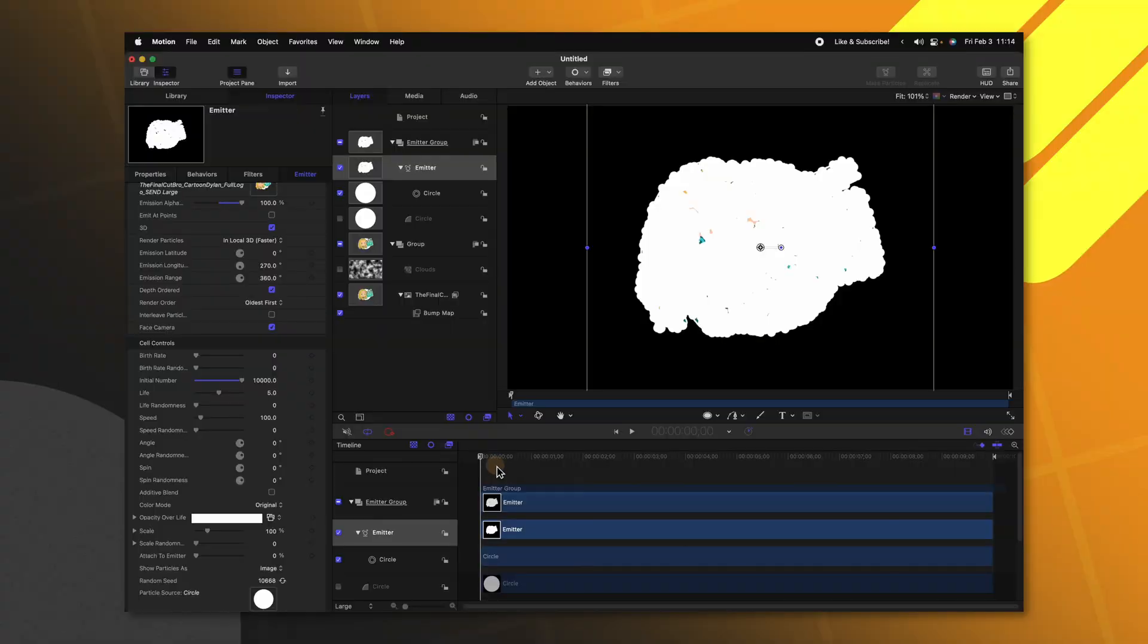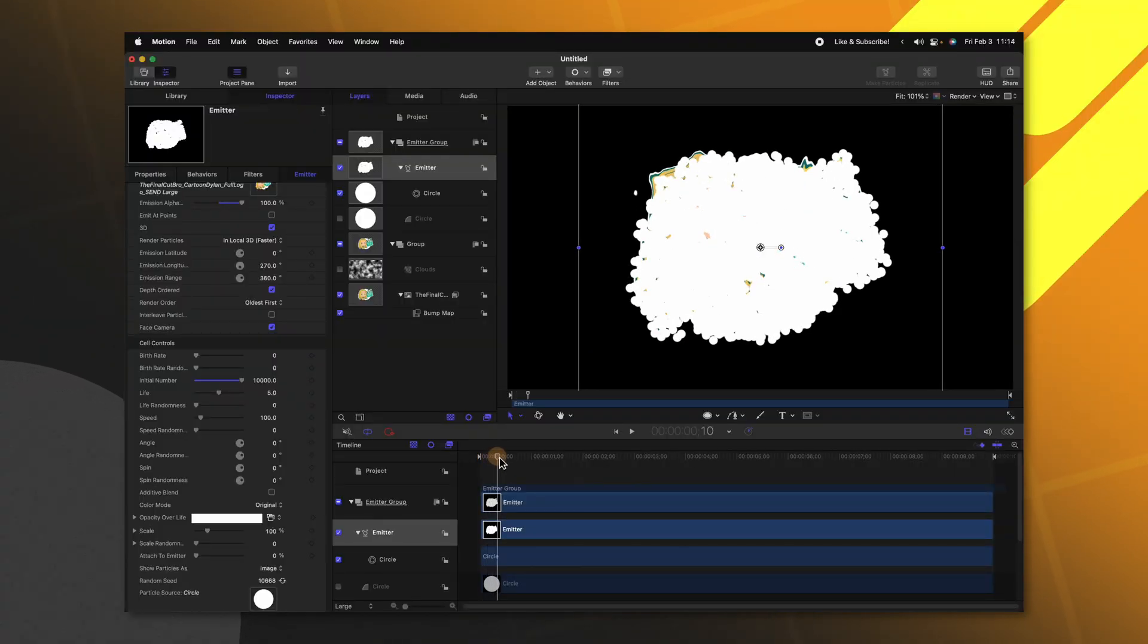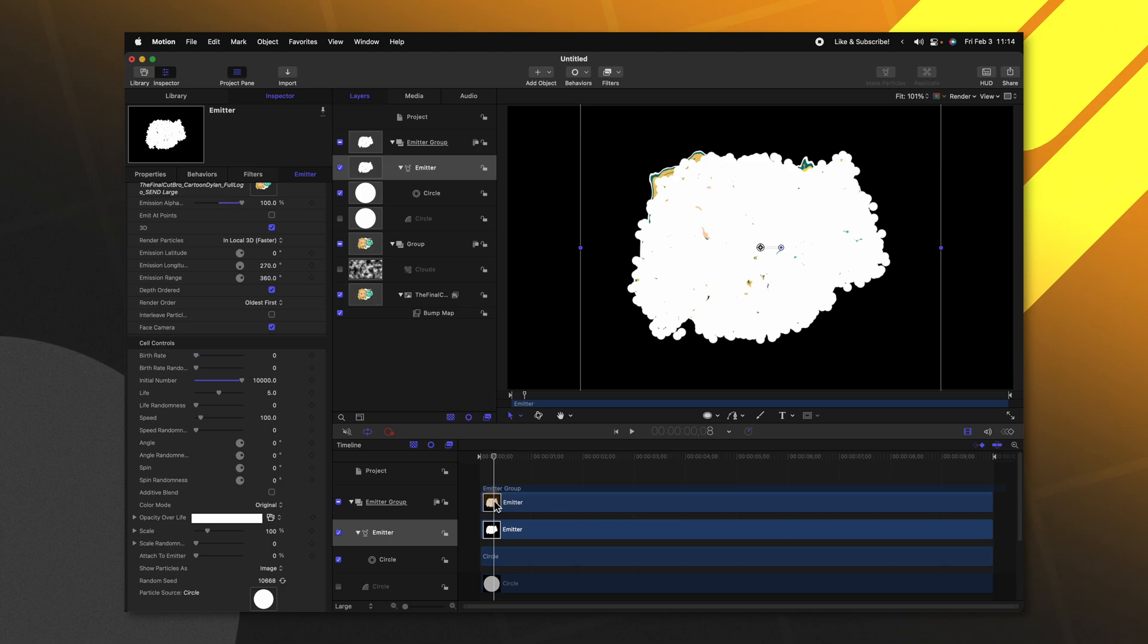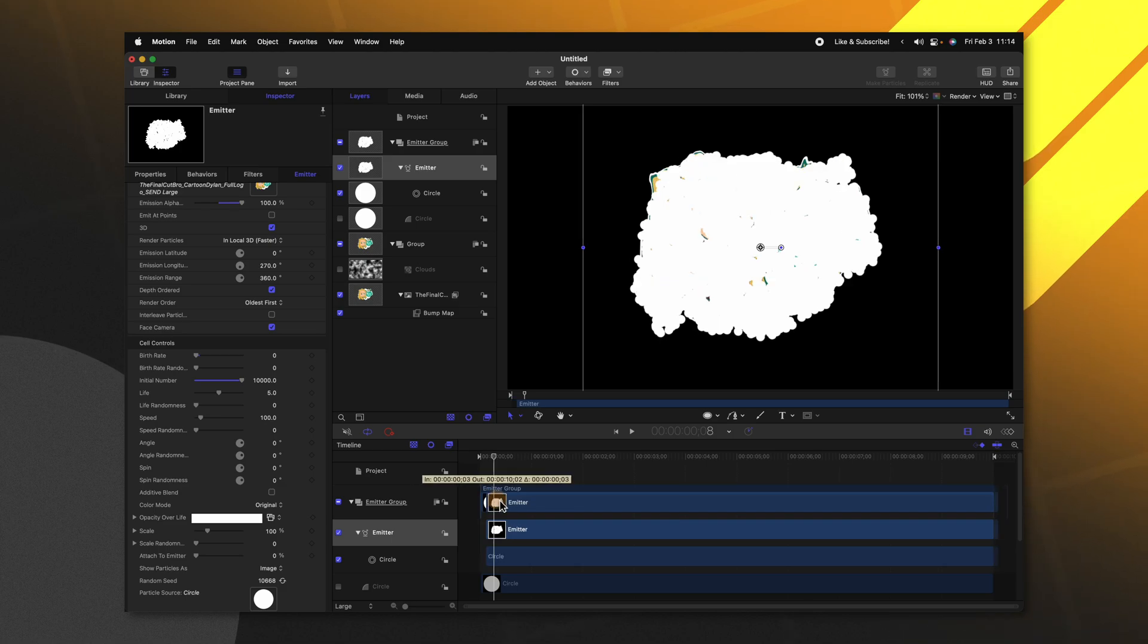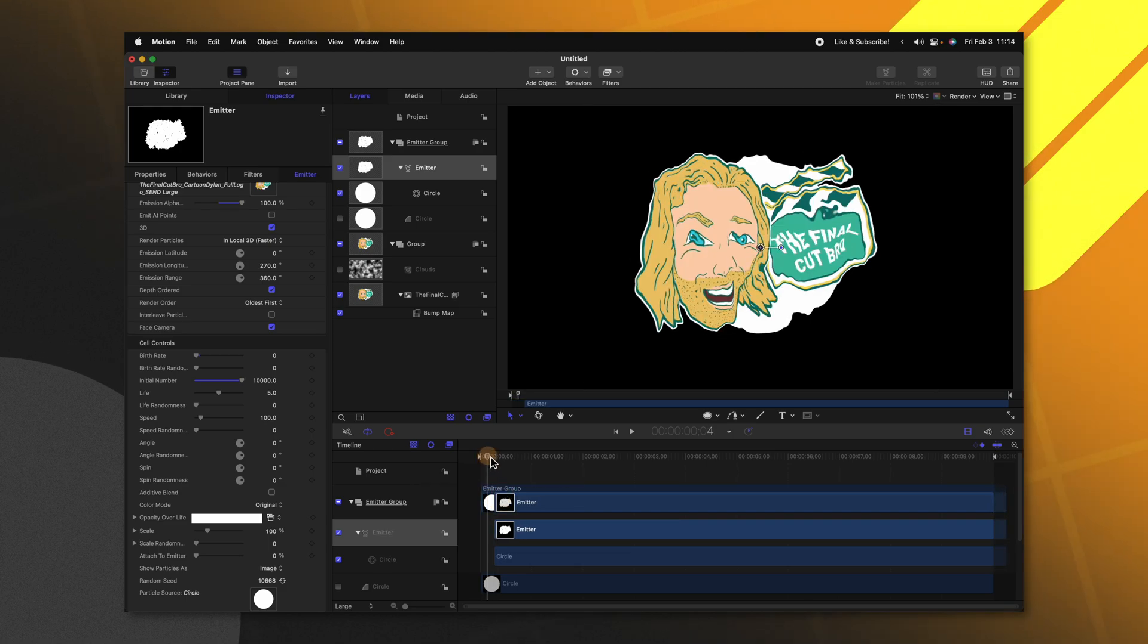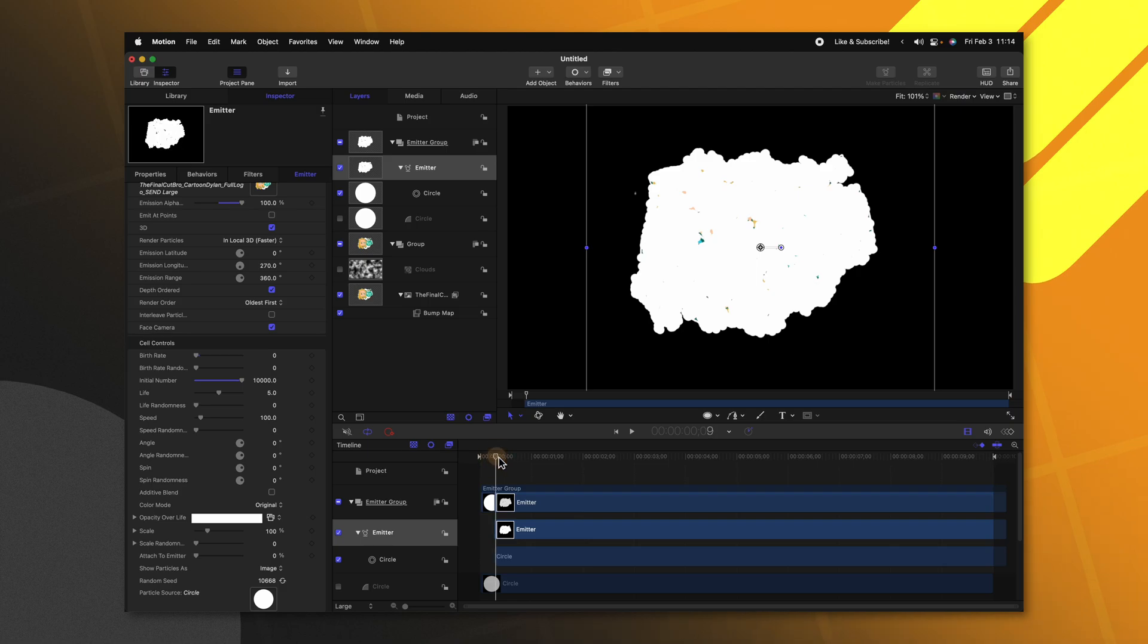We don't want these particles to appear until the logo has actually warped. So let's move forward until we find where the end of that warp animation is. Then we can click and drag this emitter to that point. So now those particles will appear in the shape of our warped logo.